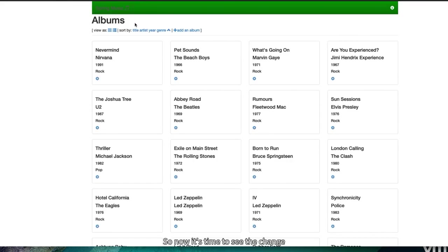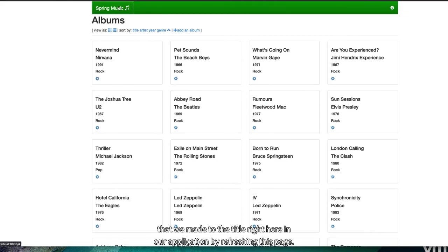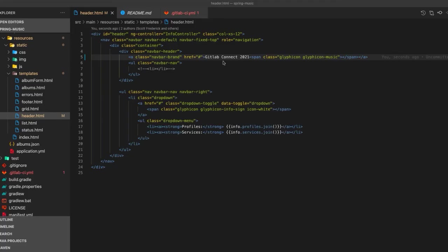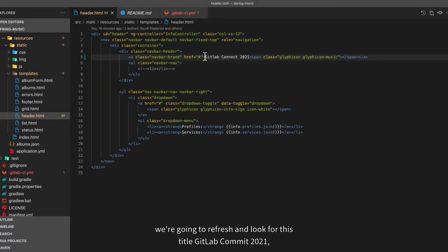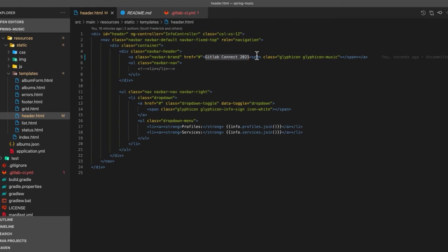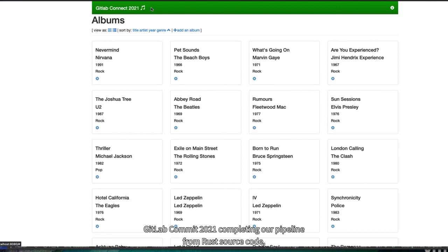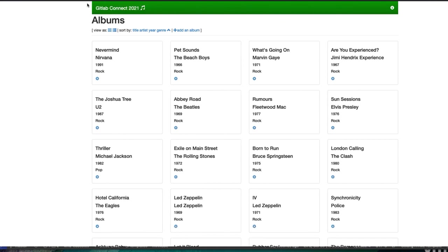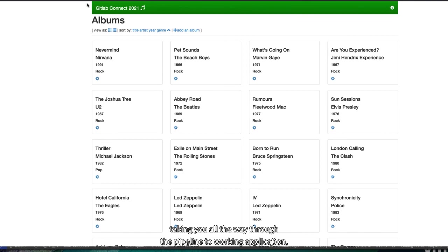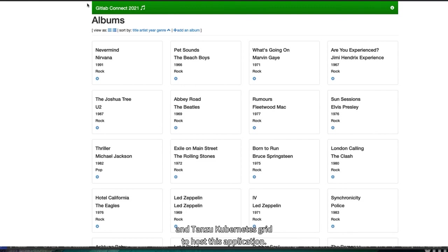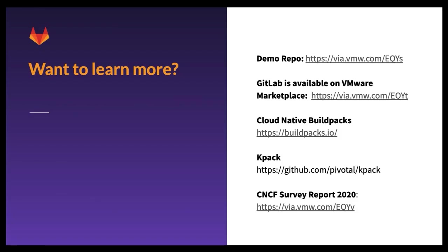So our pipeline has taken raw source code, used Tanzu build service to build a container, and deployed that to our Kubernetes cluster, which is Tanzu Kubernetes Grid. So now it's time to see the change that we made to the title right here in our application by refreshing this page. So just as a reminder, we're going to refresh and look for this title, GitLab Connect 2021, which was from our first commit, and automatically refreshed, and it's GitLab Connect 2021, completing our pipeline from raw source code, taking you all the way through the pipeline to a working application using Tanzu build service to create your containers automatically, and Tanzu Kubernetes Grid, and Tanzu Kubernetes Grid to host this application.